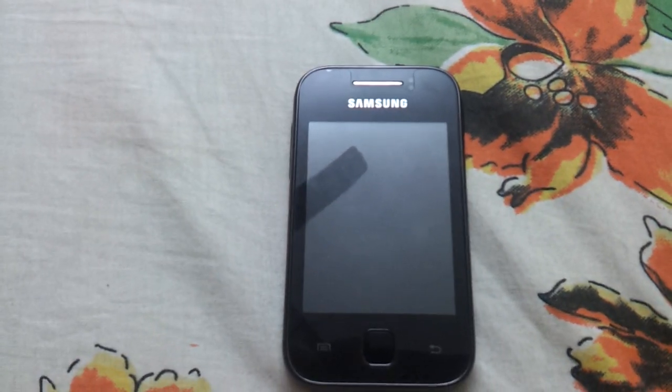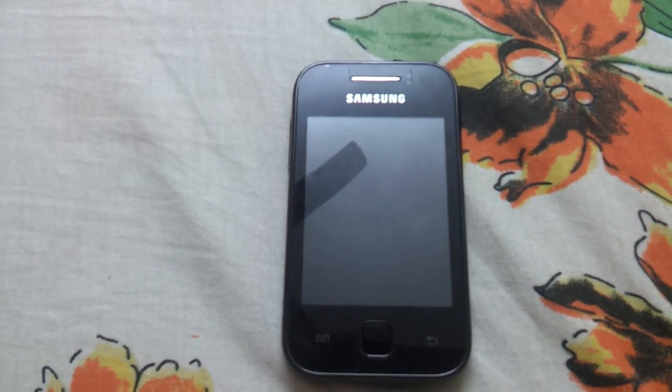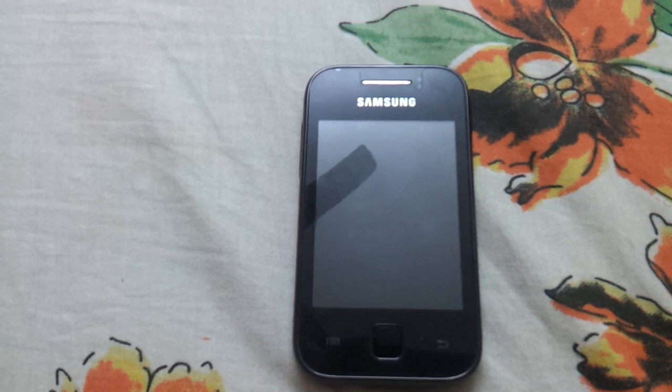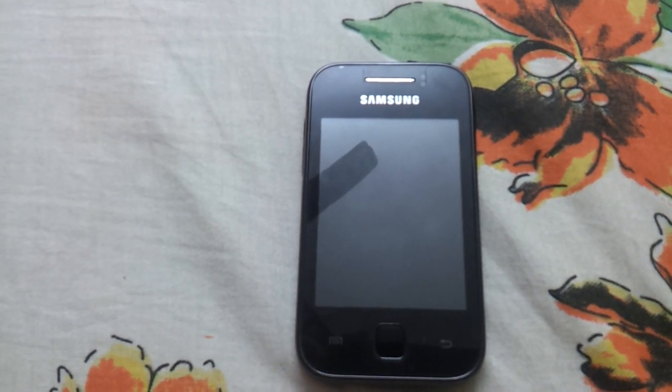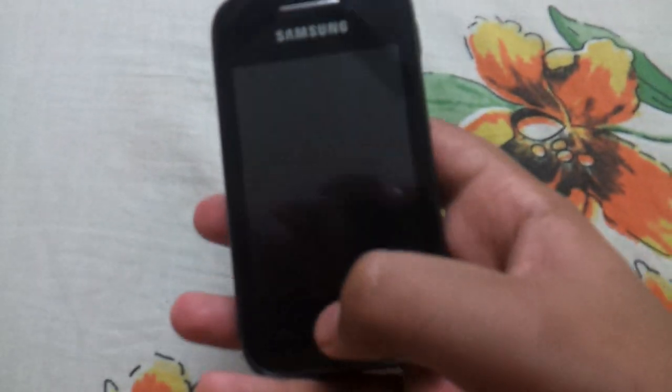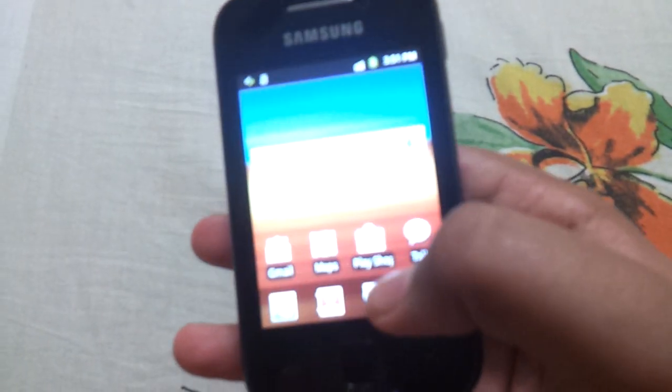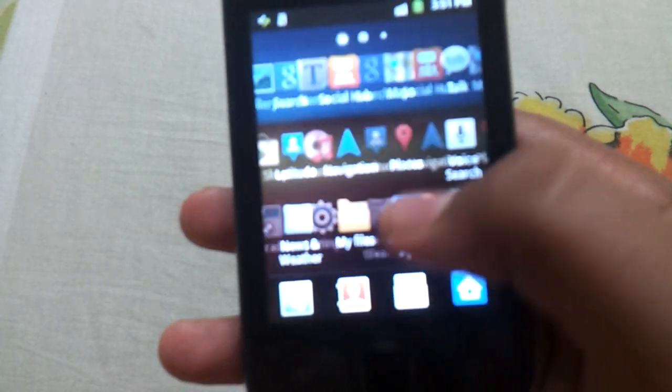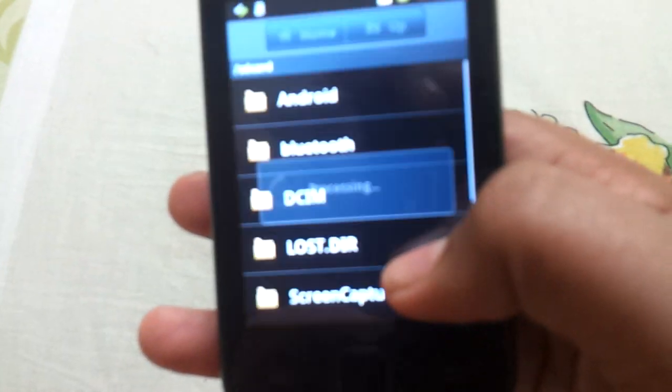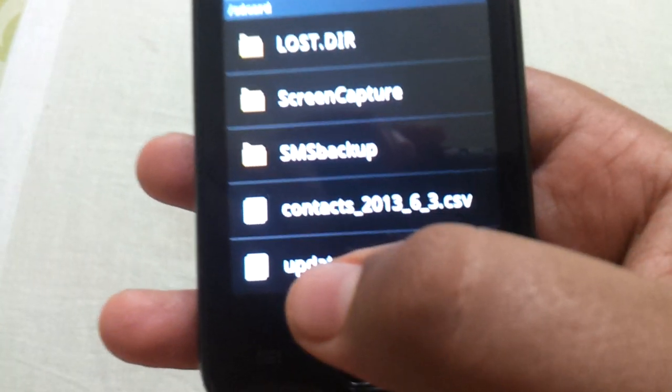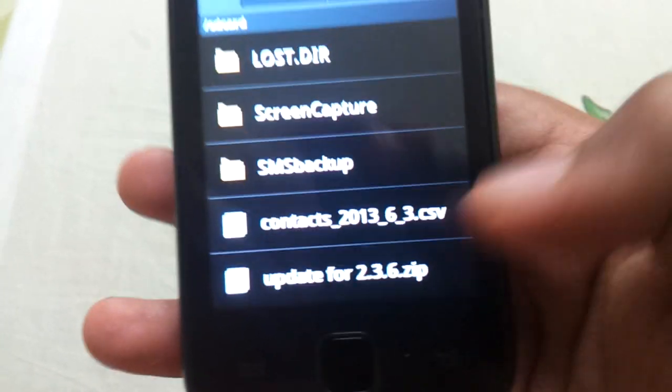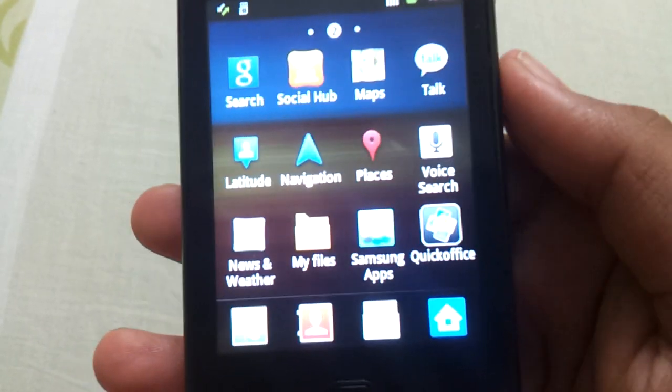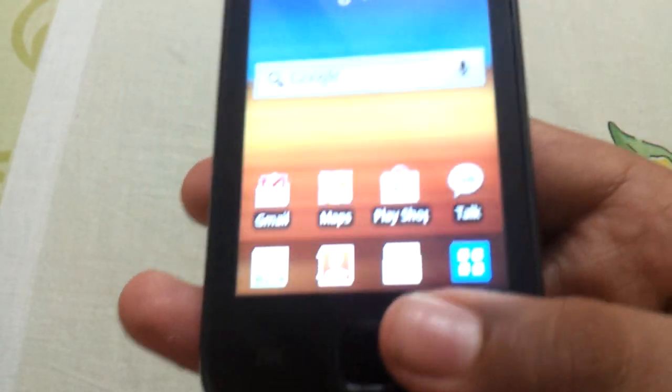First you have to download a file named update for 2.3.6.zip. Then you have to place it in your SD card, not in any folder. Rooting will wipe all your data so you must back it up.